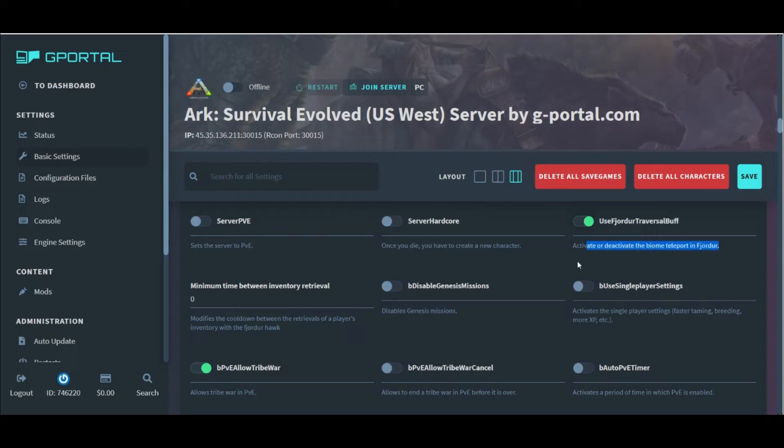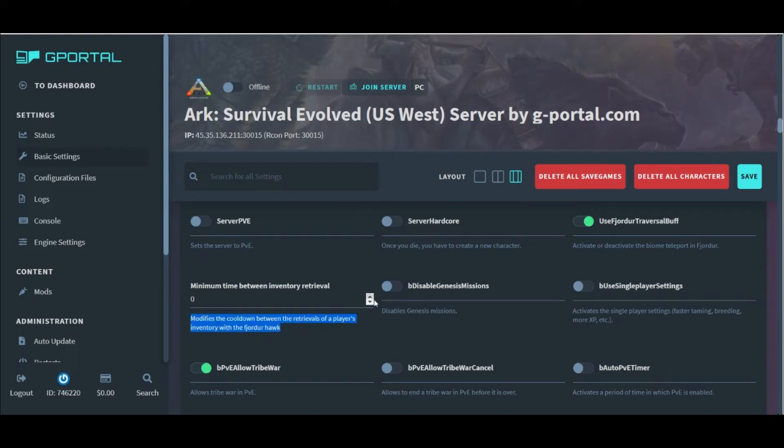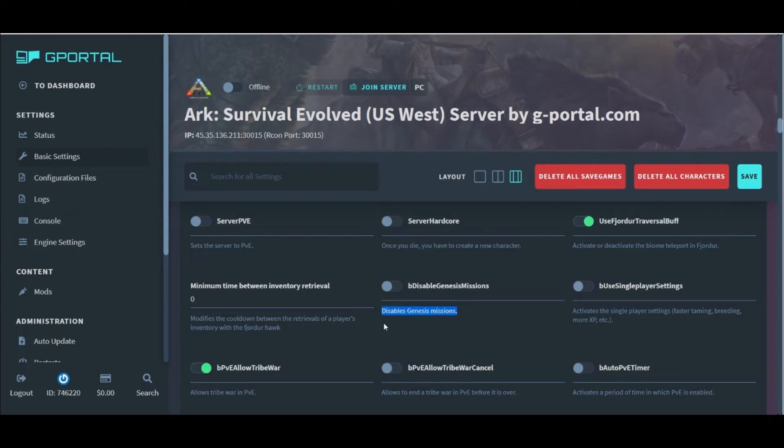The Fjordur traversal buff is a setting we haven't seen before, along with the Fjordhawk item retrieval settings. So make sure to read all of these, because I was unfamiliar with even a few of these. And then we have the option to disable missions on Genesis or use the single player settings on any of our servers.